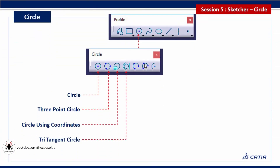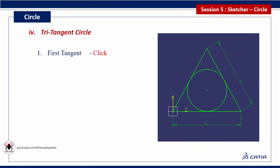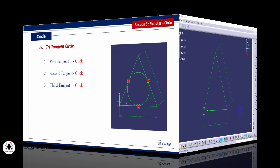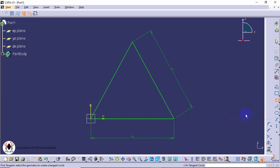Next tool is Tritangent Circle. This tool connects the 3 edges with tangent. Click 3 tangent points on edges. Select Tritangent tool. Then click on line edges one by one.